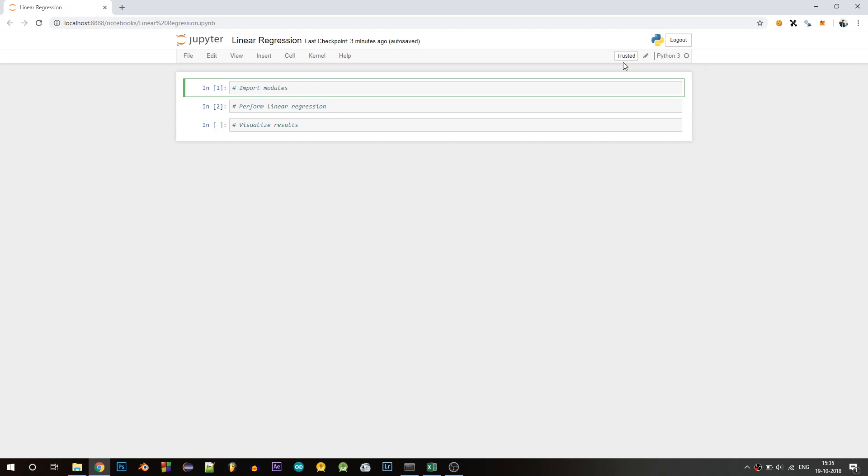Hello guys, welcome back to Chasing Infinity. This is Adar and in this video we'll see how you can do linear regression in just two minutes. I'll set two minutes on the clock and let's go.